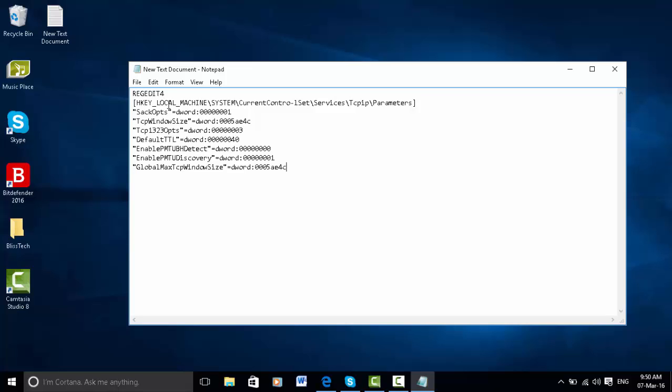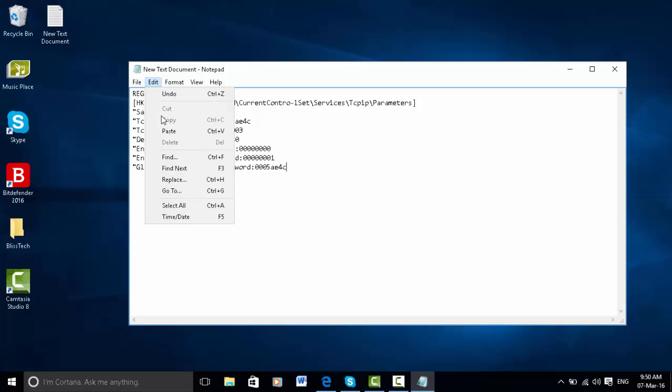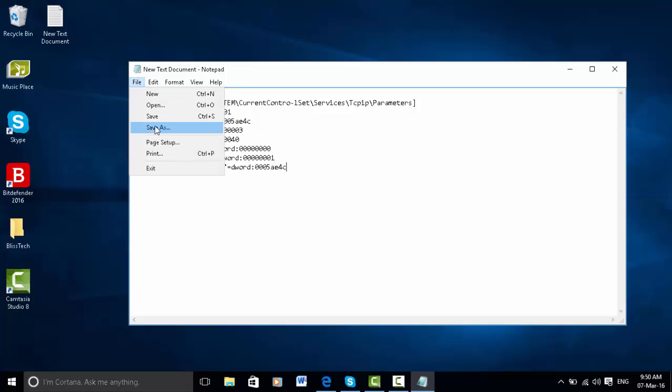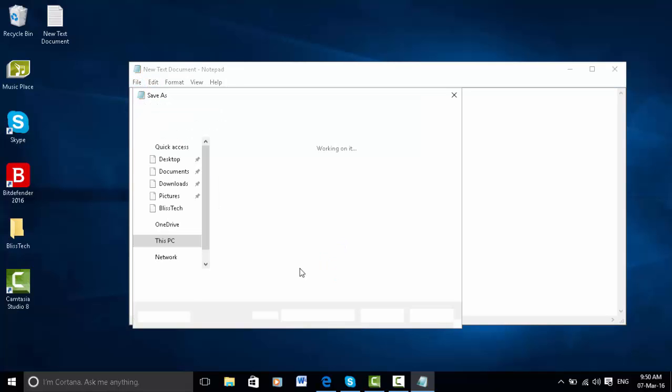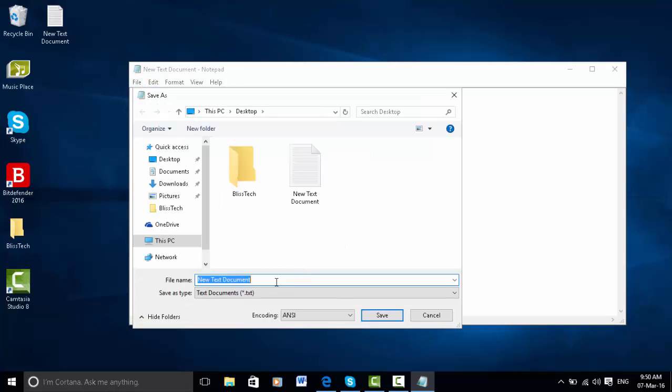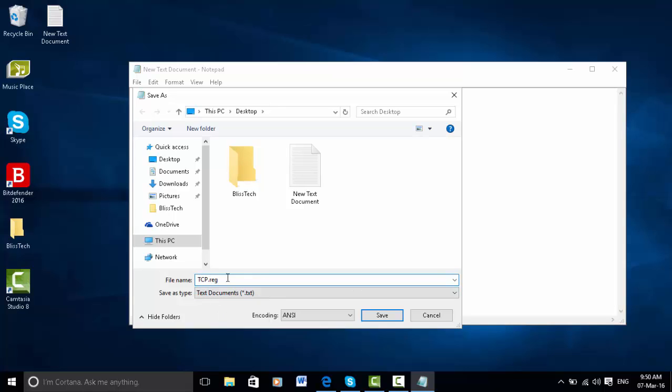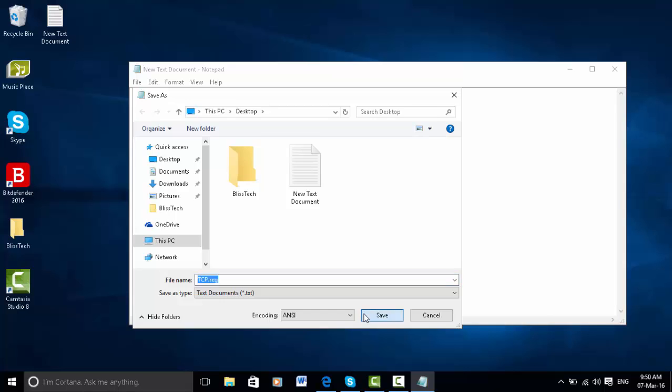Once you've done this, click file and click save as. All you've got to do is type in here in capital letters TCP.REG. Just leave the save type as text document but make sure the dot is dot reg. And then you just want to click save.